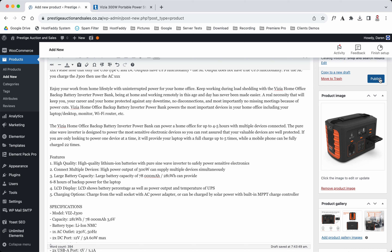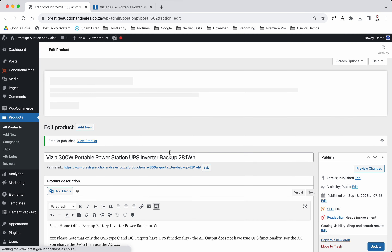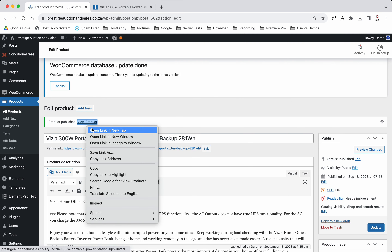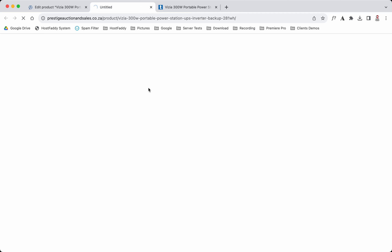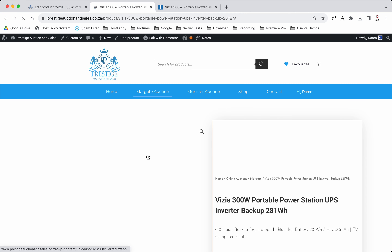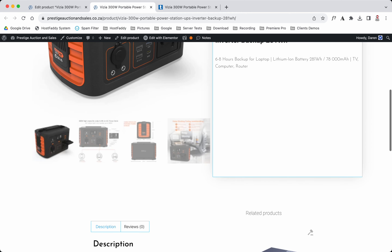Now what I like to do is publish it so that we know all the information we've added is saved. Then we can view the item, and as you can see it's exactly the same as the other one.